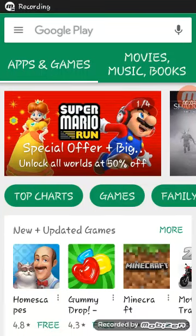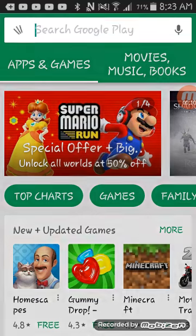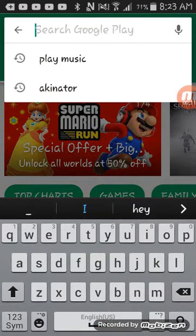What's up guys, PuppetGamer23 here back with another video. Today I'm going to be teaching you guys how to get Minecraft for free, so let's get into it.